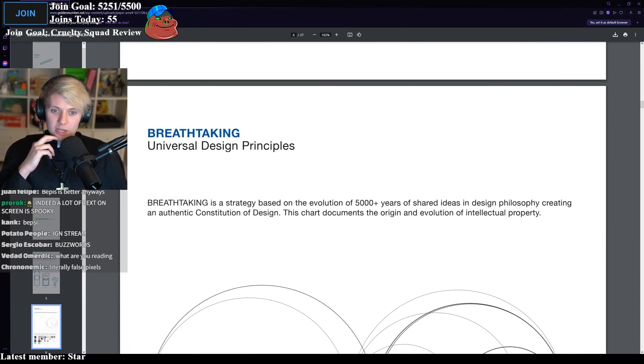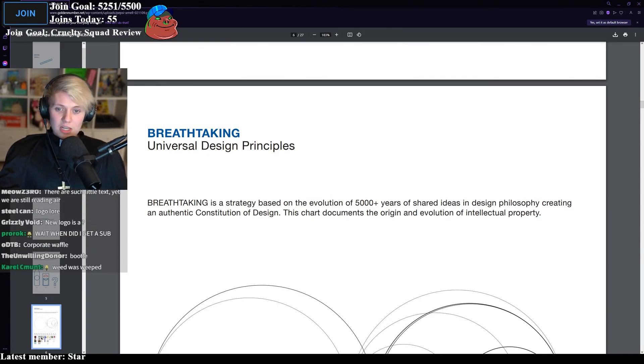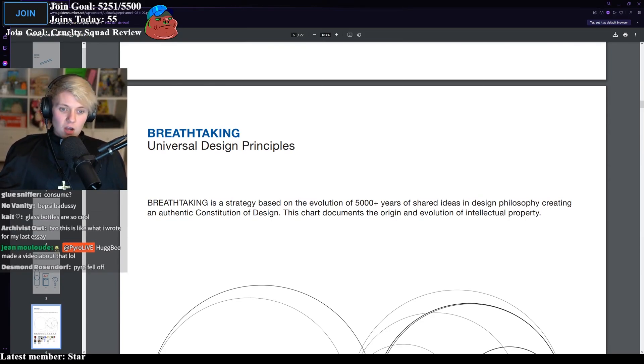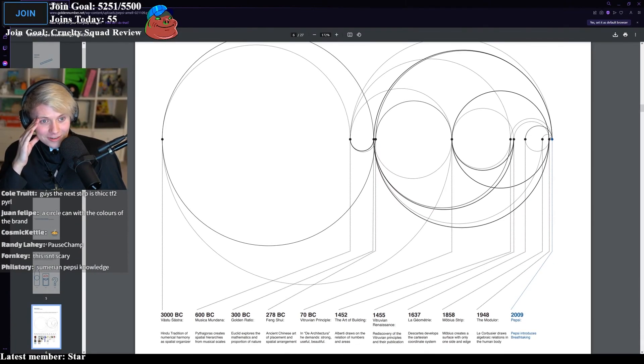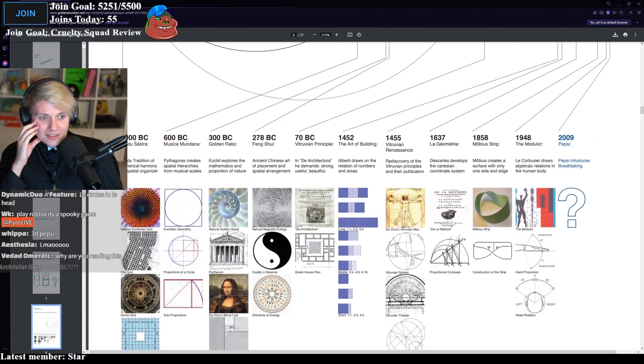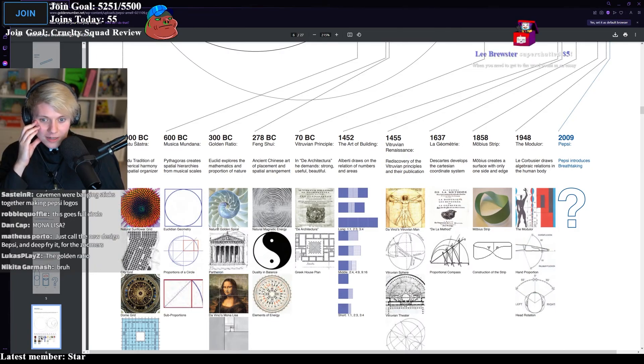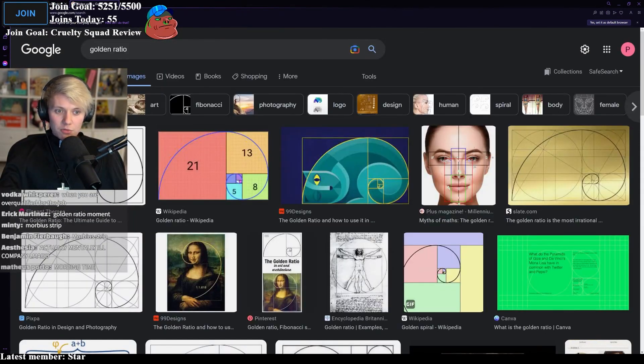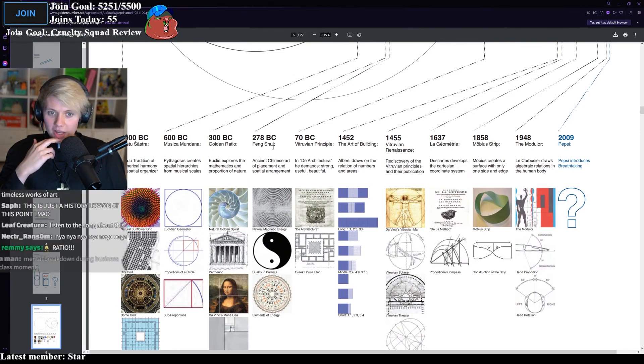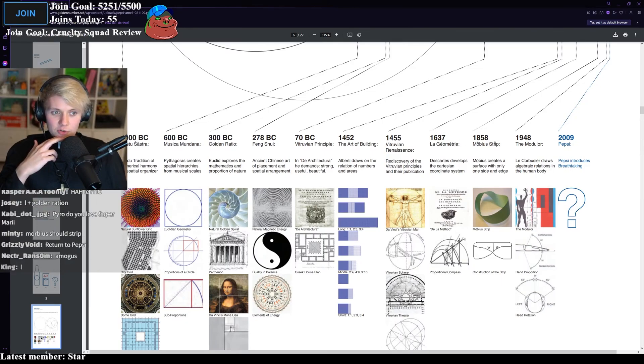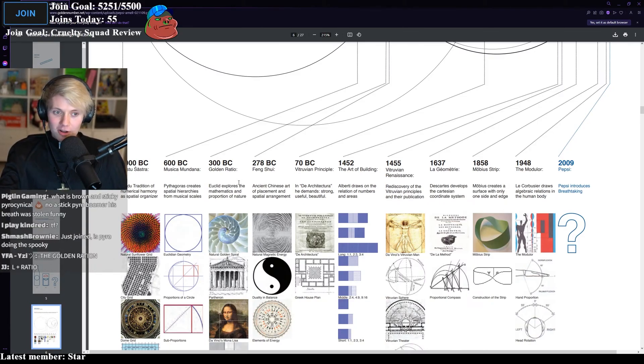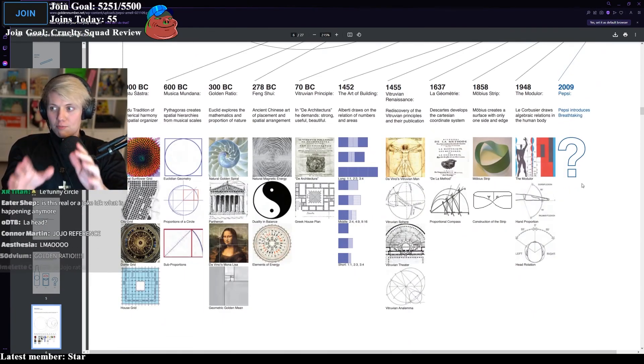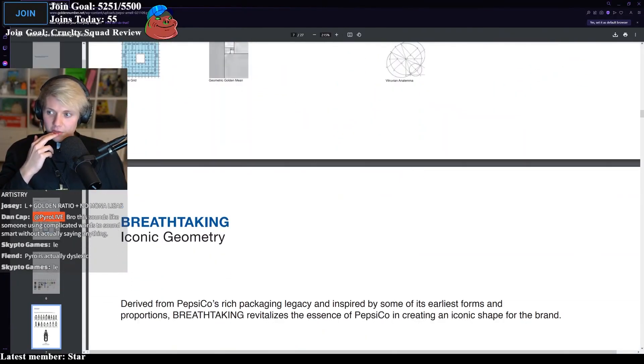Breathtaking is a strategy based on the evolution of 5,000 years of shared ideas in design philosophy, creating an authentic constitution of design. This chart documents the origin and evolution of intellectual property. What is this? Why am I seeing yin and yang and Mona Lisa? The Mobius Strip, Pantheon, Natural golden spiral, 300 BC, Golden ratio. It's that funny circle meme that everyone thinks looks really good. The golden ratio. And then they use Feng Shui, Berushian principle, the art of building, the renaissance, la geometry. And then 2009, Pepsi introduces breathtaking. I just like how you have the Mona Lisa on the same level as Pepsi. It's just circles, man. It's just a circle with a funny line through it.